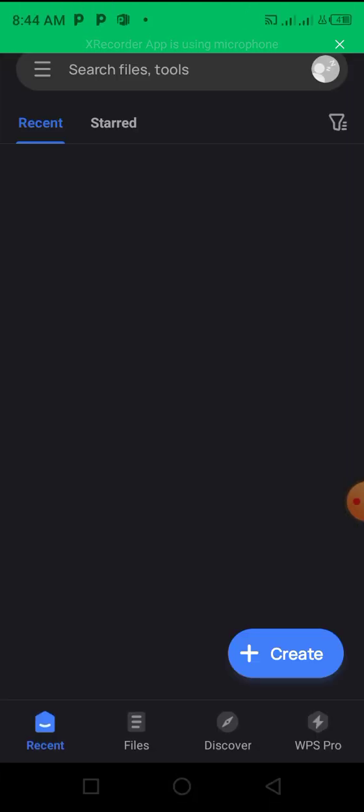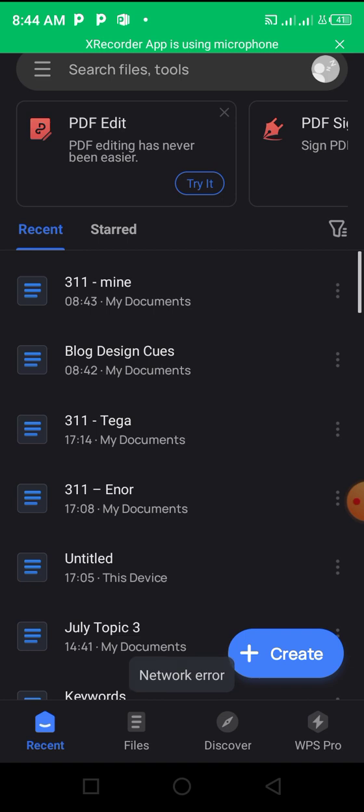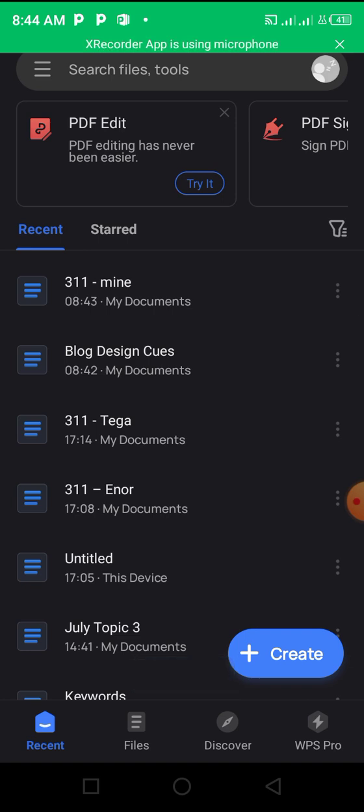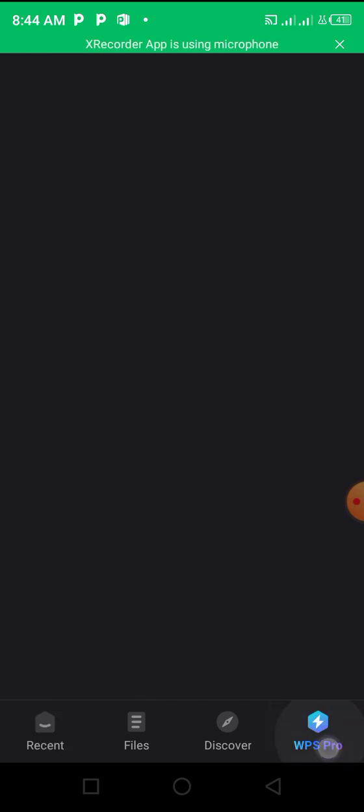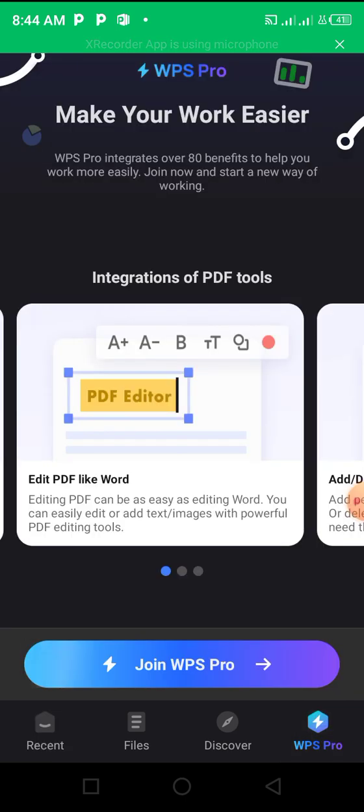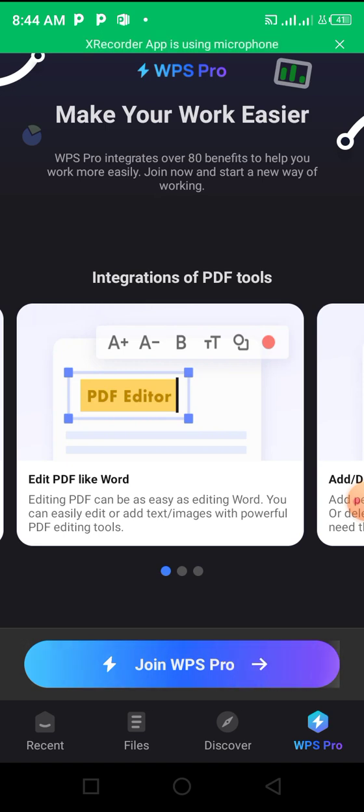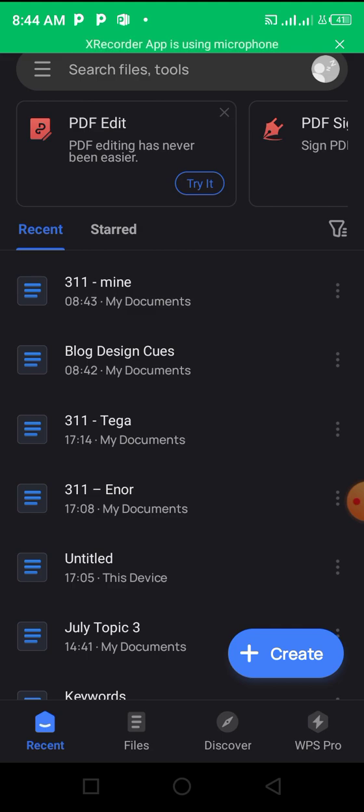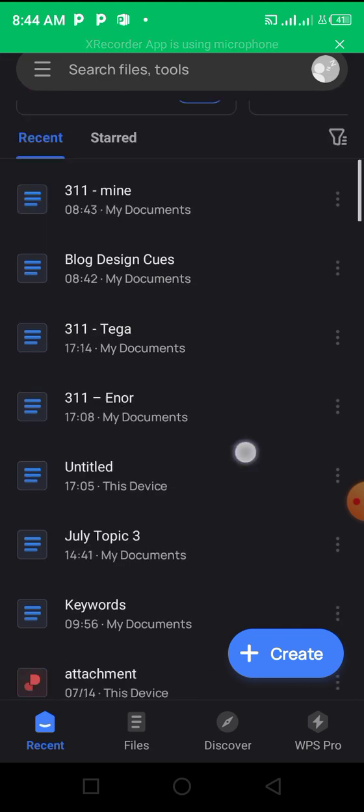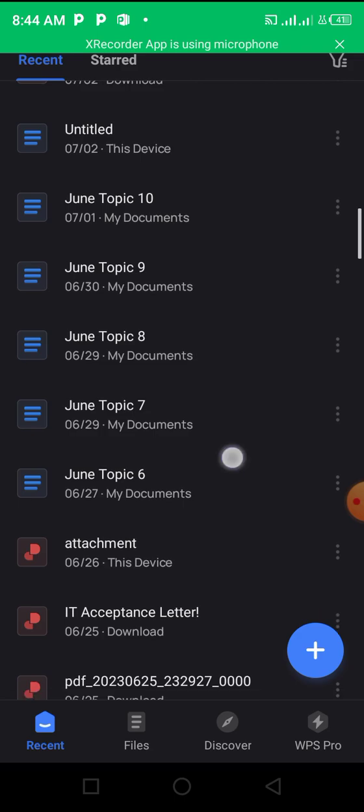Once you open your WPS Office app, this is exactly what you will see. You don't need to sign up or create an account or anything. Mind you, WPS Office has a pro account, but you don't have to use the pro. You can use the free one. I currently use the free one and it is very useful, very instrumental.